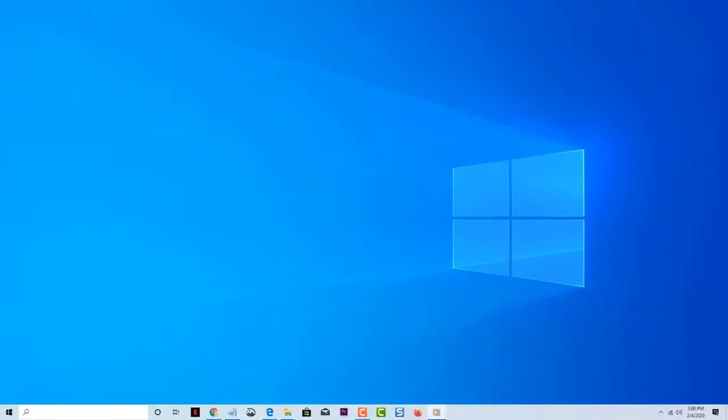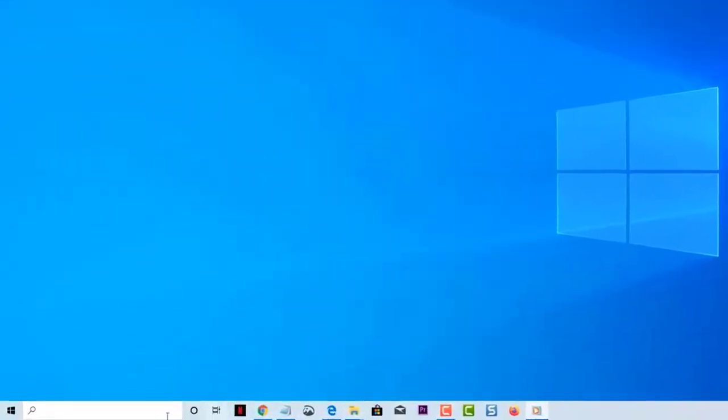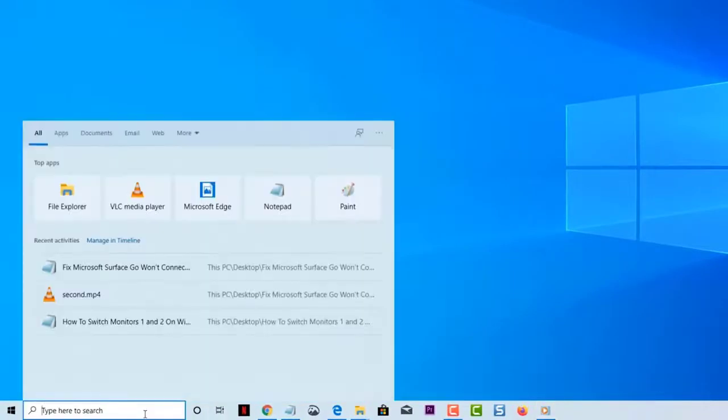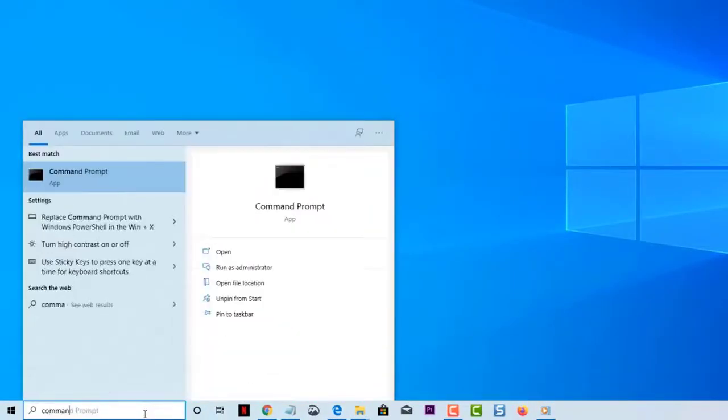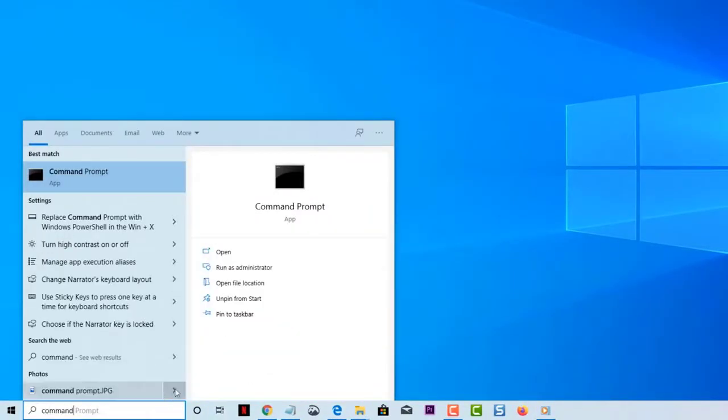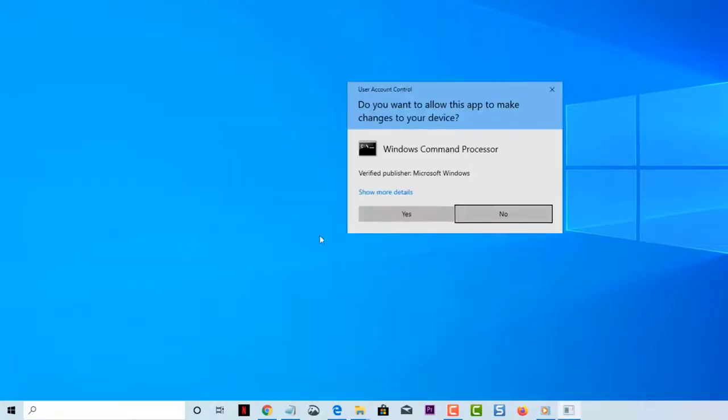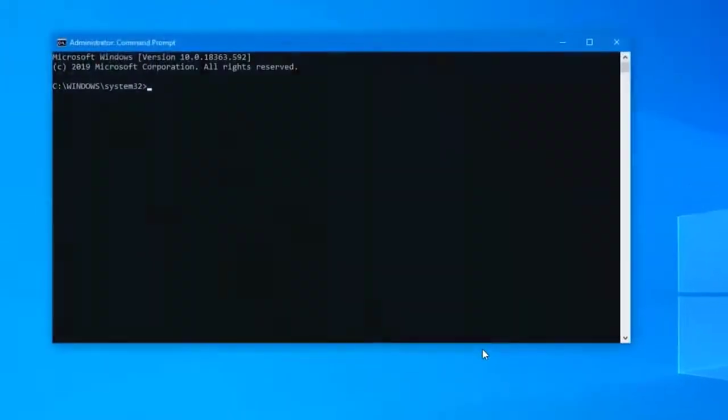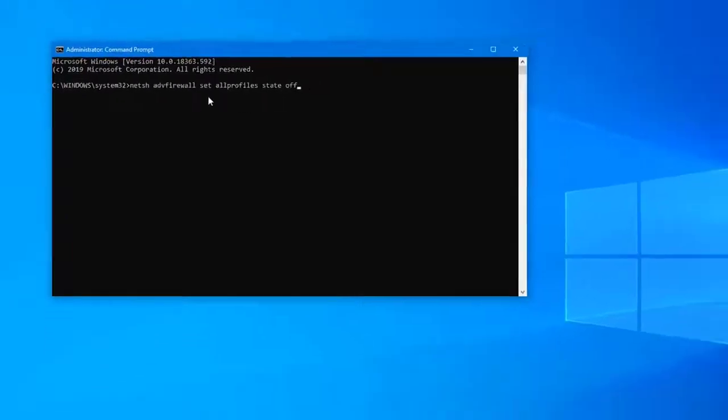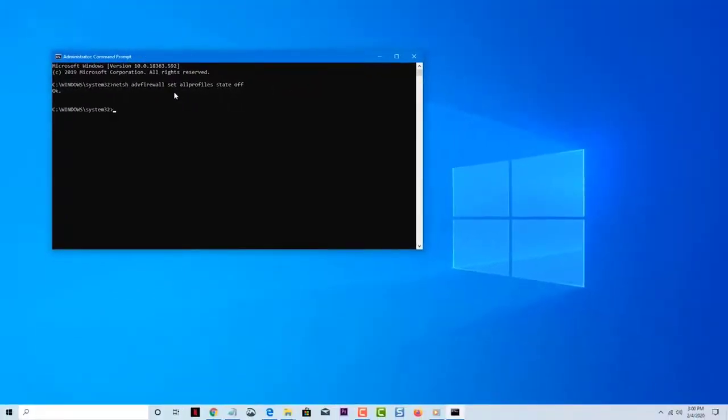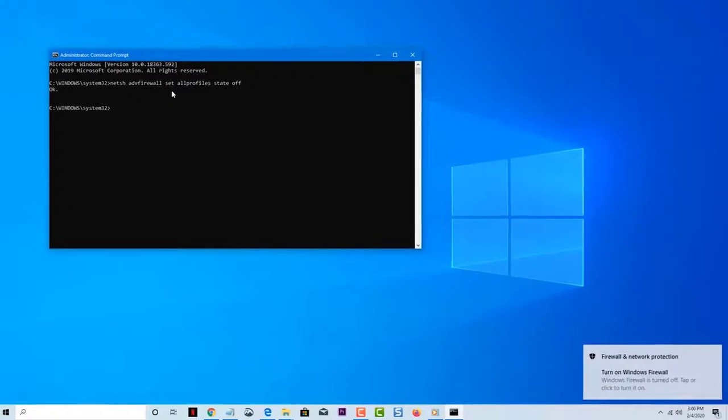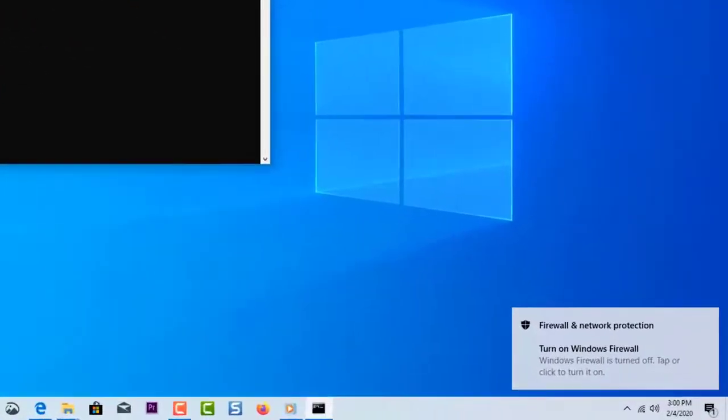In the search box on the taskbar type Command Prompt. The Command Prompt button will appear. To the right of it select Run as administrator. At the Command Prompt type NETCH add firewall set all profiles stayed off and then select Enter. Check if the Surface Go not connecting to Wi-Fi issue still occurs.